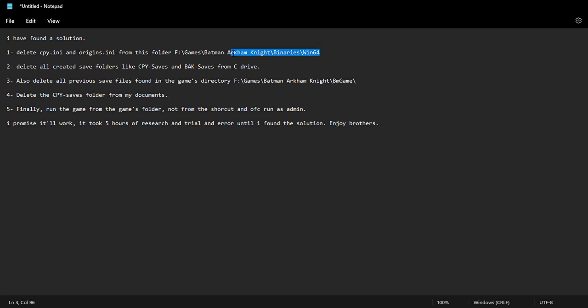this part here. I'll show you, go to your Batman folder, you open binaries then win64, then there's supposed